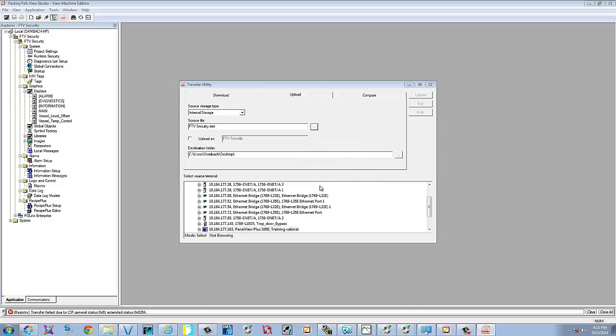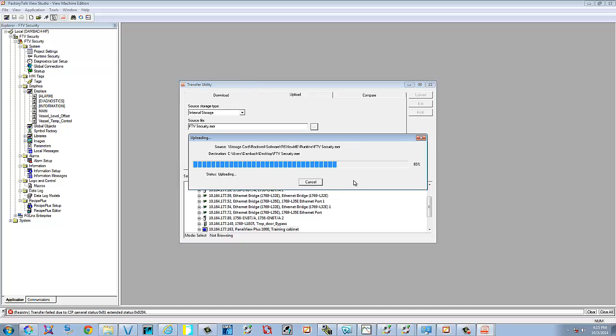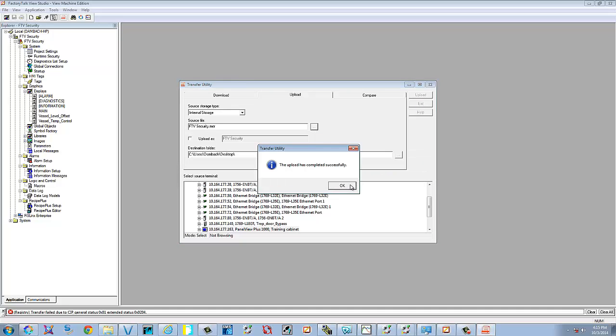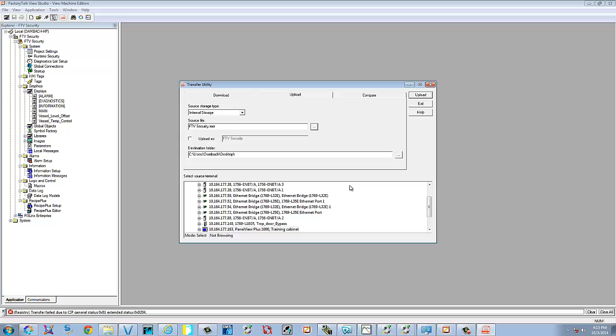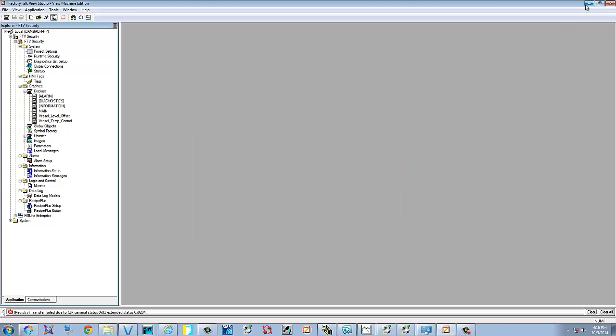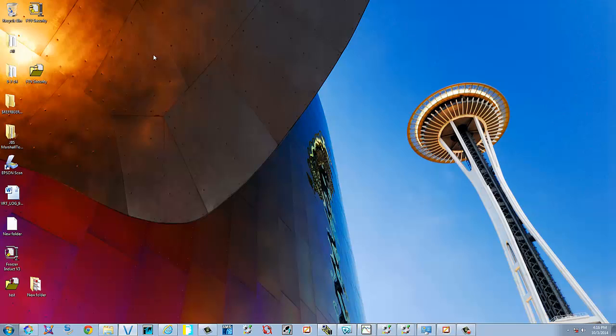I already have one there. I'm just going to override it. And that's it. So we can close this, minimize this, and you'll find right here that you have your MER file.